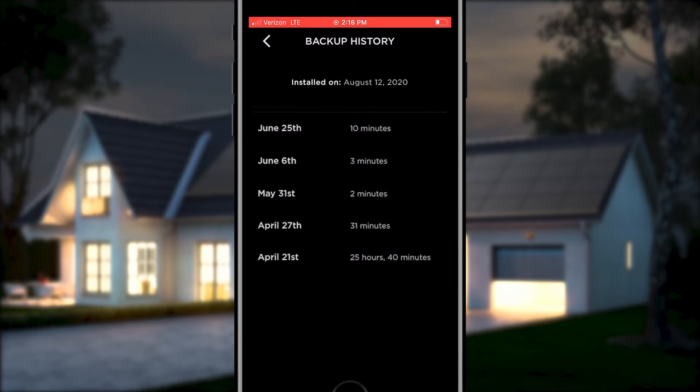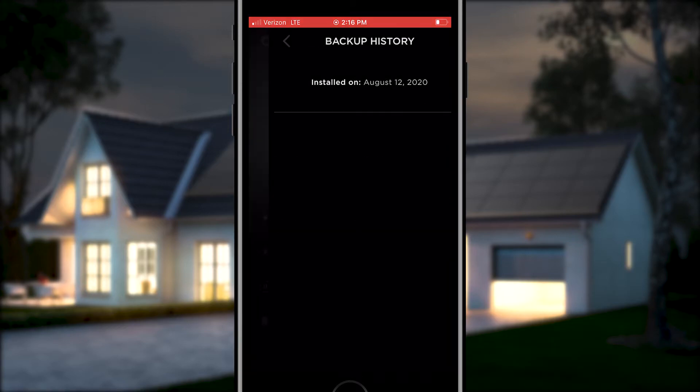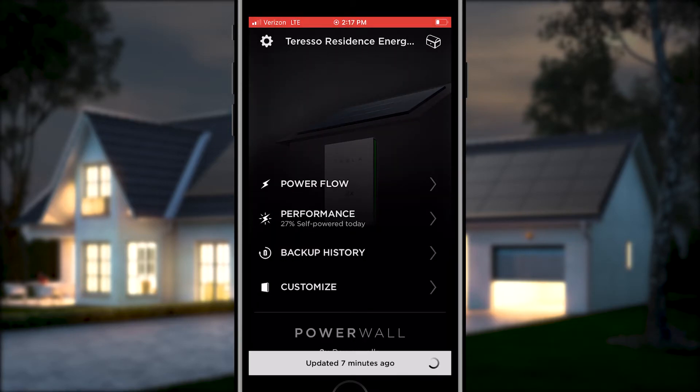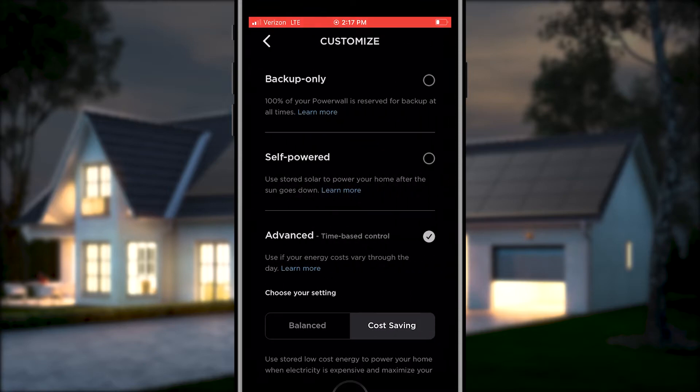The Backup History option lets you select to see how many times there was a utility outage. Powerwall instantaneously switches over and provides backup energy during an outage. Here you can see the day and time that the power outage happened.